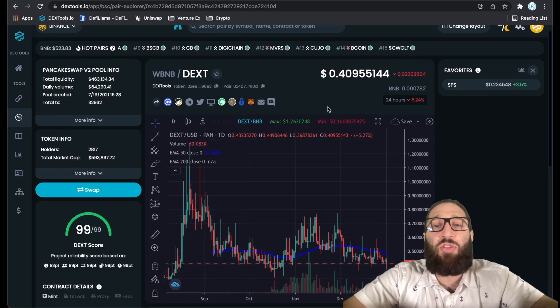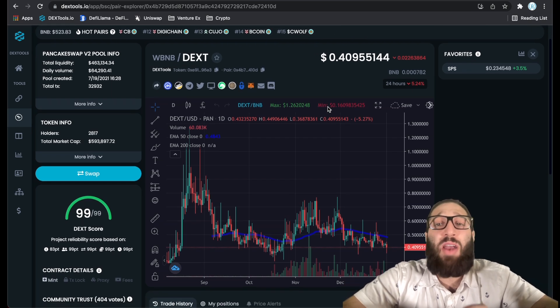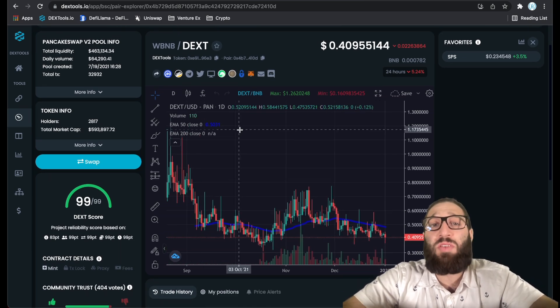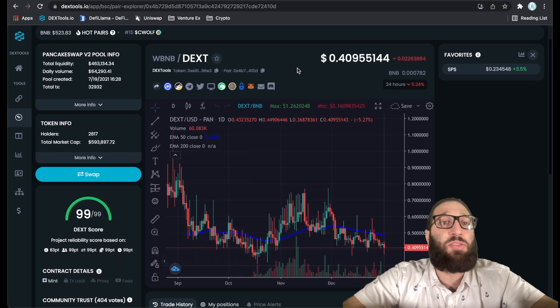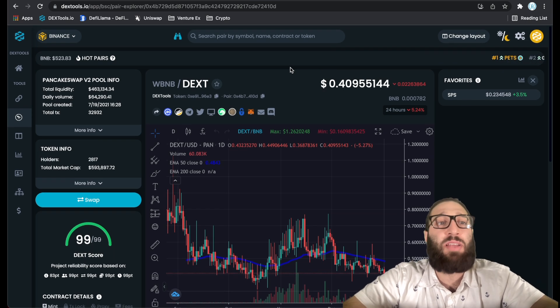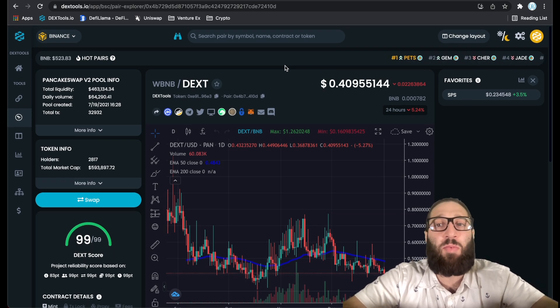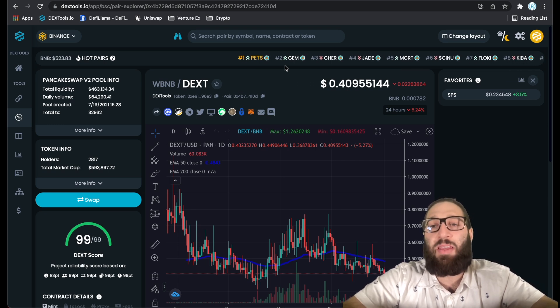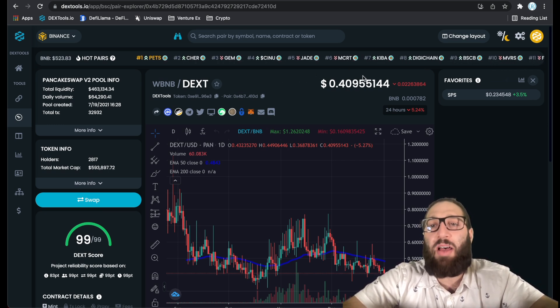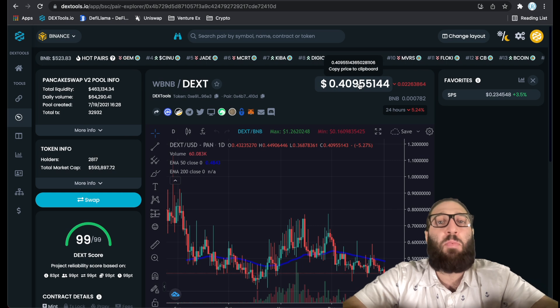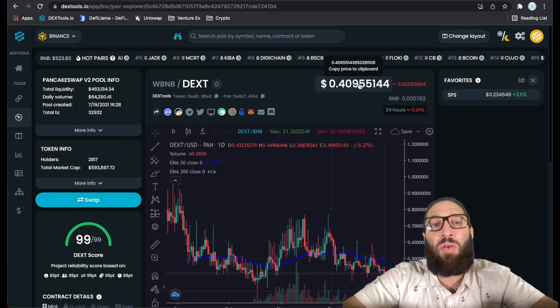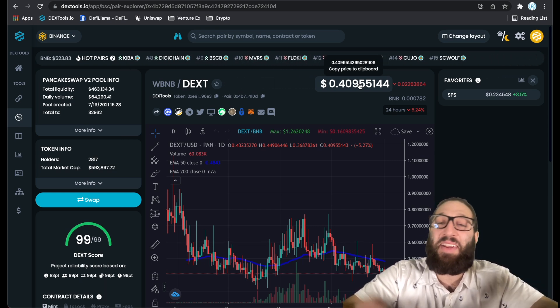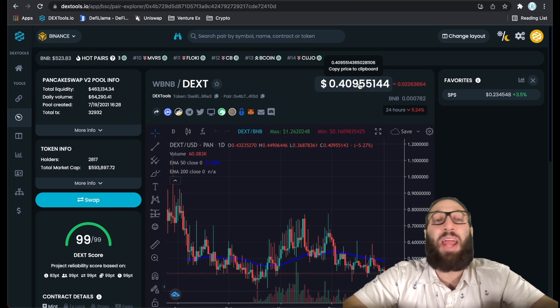There's so much you can do on here. If you have any questions, post below. This is just a quick overview after DEX tools has updated their platform, added so many cool features, cleaned up the theme. It's just awesome. I'm really loving it. If you have questions, post them below. If you find any hot tokens, you can also throw those in the comments and I'll see you guys tomorrow.